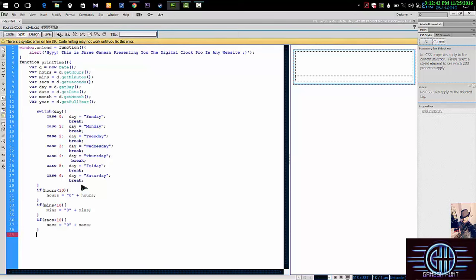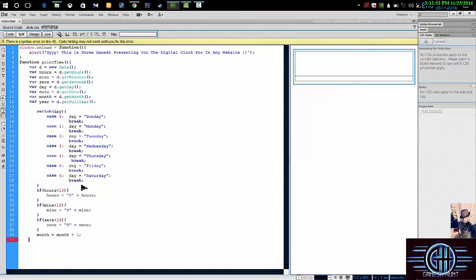Then I'm going month is equal to month plus one.